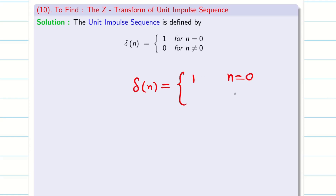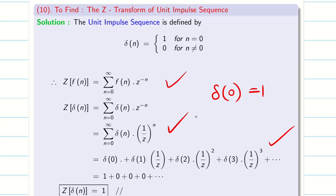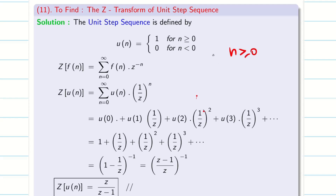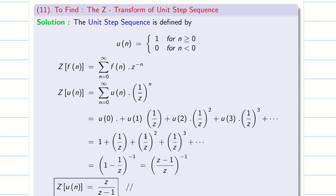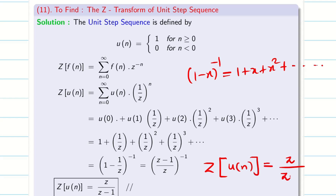The unit impulse sequence is: δ(n) = 1 when n = 0, and 0 when n ≠ 0. Applying the Z transform, all terms are 0 except the first term, which equals 1. Therefore Z of the Kronecker delta δ(n) is always 1. The unit step sequence u(n) is 1 when n ≥ 0 and 0 when n < 0. Expanding: u(0)=1, u(1)=1, u(2)=1, giving 1 + 1/Z + (1/Z)^2 + (1/Z)^3 + ... Using the formula (1 minus x)^(−1) = 1 + x + x^2 + ..., we get Z of u(n) equals Z/(Z minus 1).